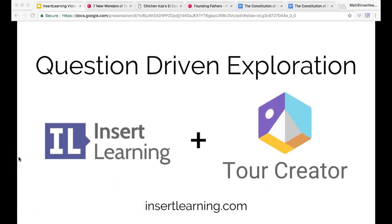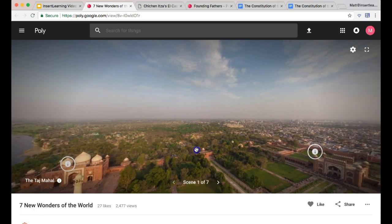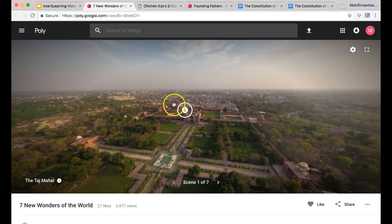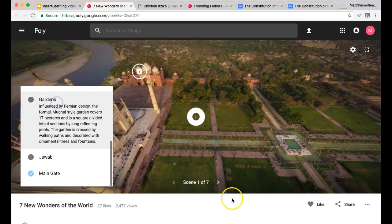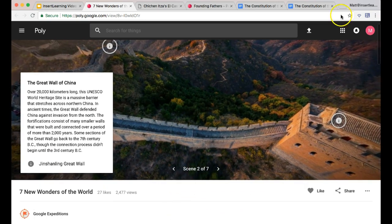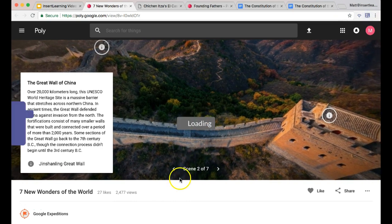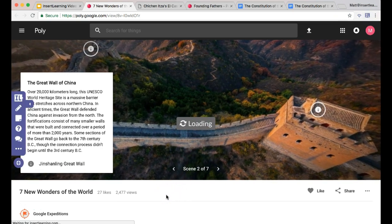Have you heard about Google's new VR tour creator? I'm going to show you how to use Insert Learning to bring questions and discussions into those explorations in your classroom. I found this great one on the seven wonders of the world — one of the example ones they had. Students can go around, click on it, and discover different things, and each scene is a different wonder of the world. I'm going to use Insert Learning to start embedding some questions and additional information in here.